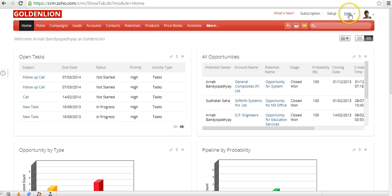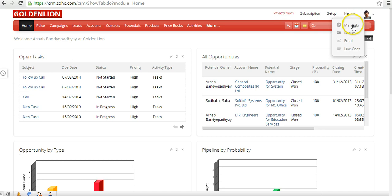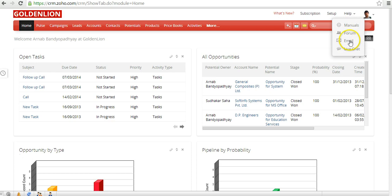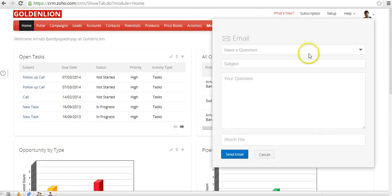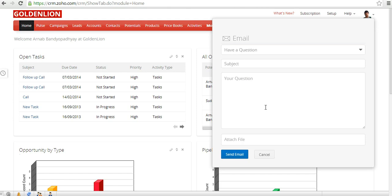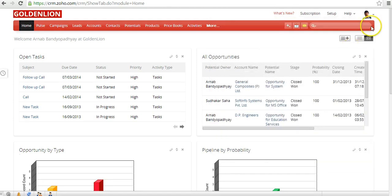Once you are through with the setup section, you could look at the Help section over here. In the Help, you can refer to the manuals of Zoho CRM or you could participate in the forum, you could send an email to the Zoho CRM support team, or you could live chat with a Zoho support rep. For example, if you click on Email, this will open up the email section and you can actually post your question to the Zoho support representative.